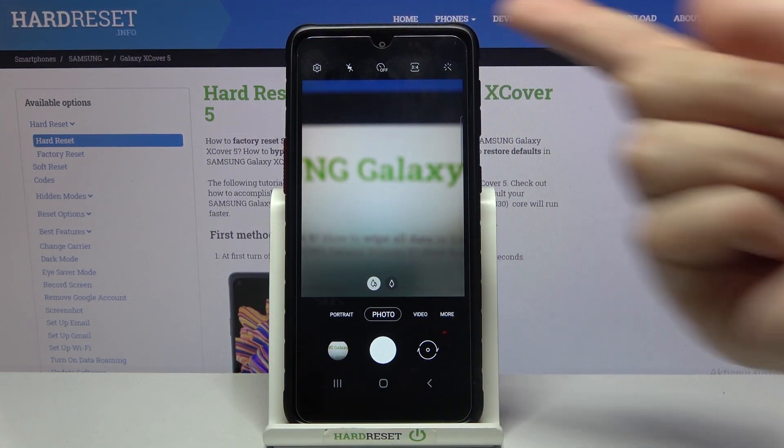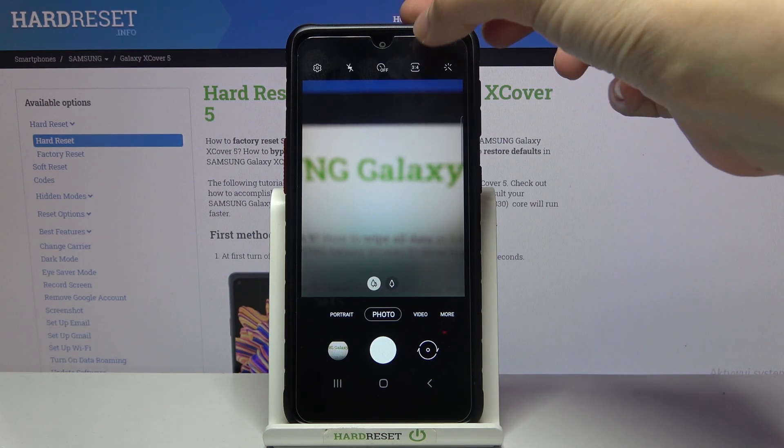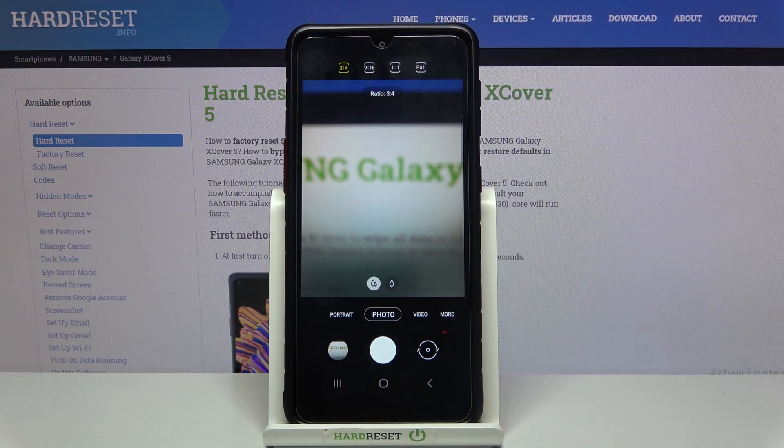Now we have to tap the second button from the right — here we get access to our aspect ratio.